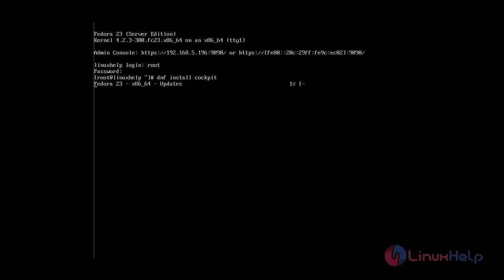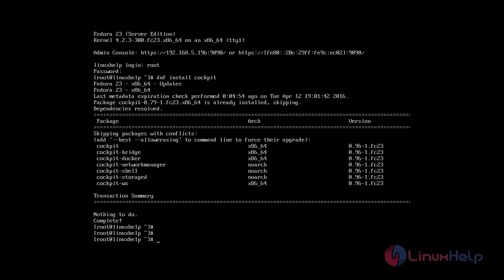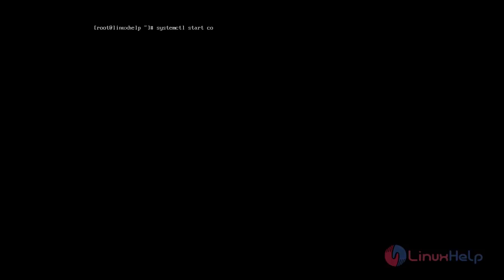The installation of the Cockpit package has completed successfully. Now I am going to enable the Cockpit service using: systemctl enable cockpit.socket. The socket has been enabled. Then start the service with: systemctl start cockpit. The Cockpit service has now started successfully.